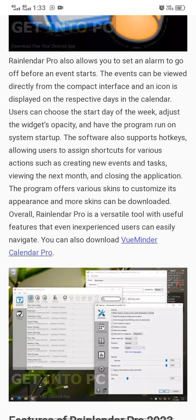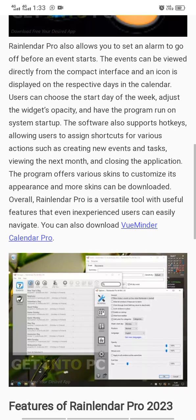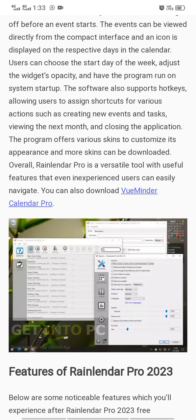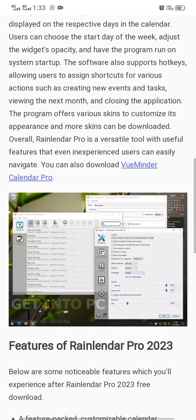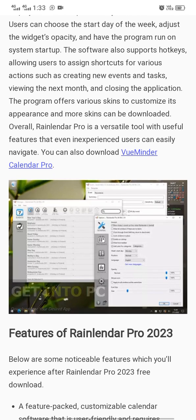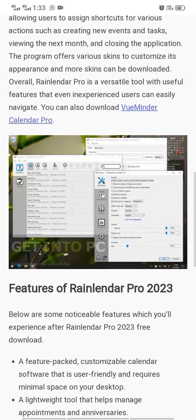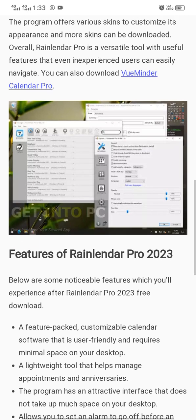The software also supports hotkeys, allowing users to assign shortcuts for various actions such as creating new events and tasks, navigating to the next month, and closing the application. The program offers various skins to customize its appearance, and most skins can be downloaded. Overall, Relender Pro is a versatile tool with useful features that even inexperienced users can easily navigate.